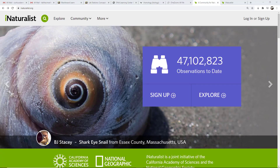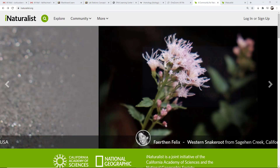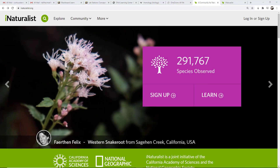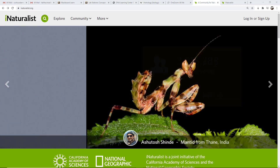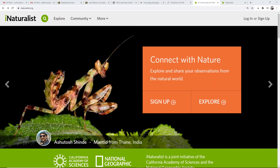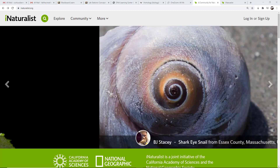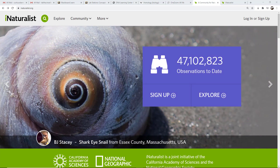Hello everyone, this is Curtis Eckerman and I'm going to show you how to sign up for iNaturalist. In future videos I will discuss the functionality of iNaturalist, how to do various things in iNaturalist, but in this video we're simply going to cover the settings and how to properly set up your iNaturalist account.